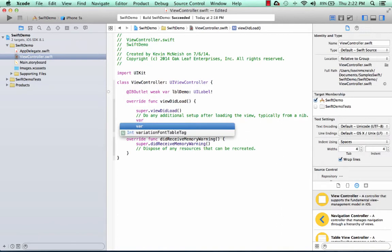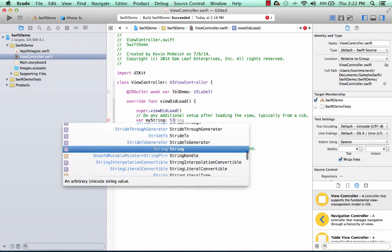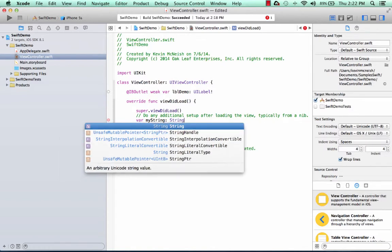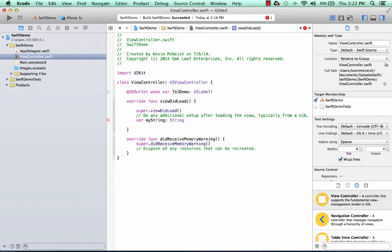So I'm going to create a variable called myString. I'm going to declare it as a string variable. That means I can only store strings in it. The equal sign, I say store it into this. It's basically what we call the assignment operator. So it's going to assign the word Swift, that string, and store it in the string variable.